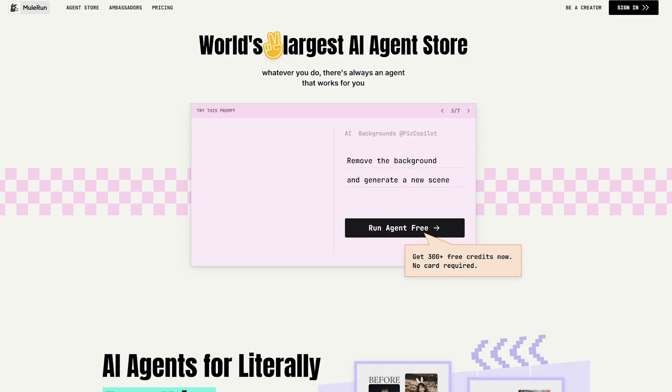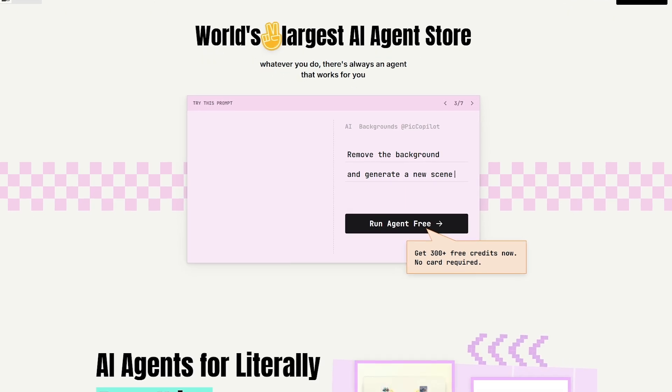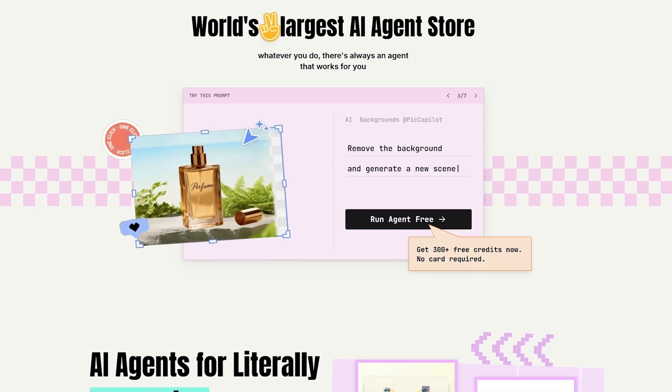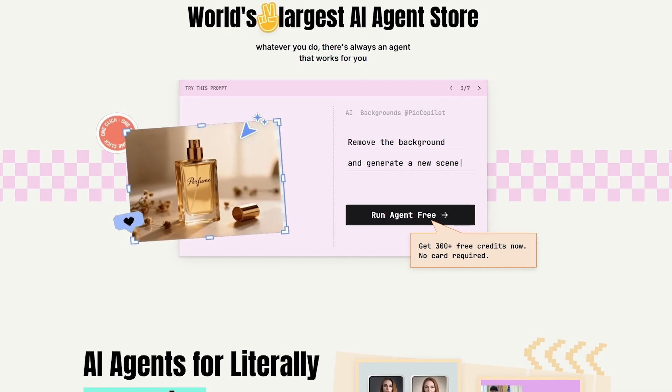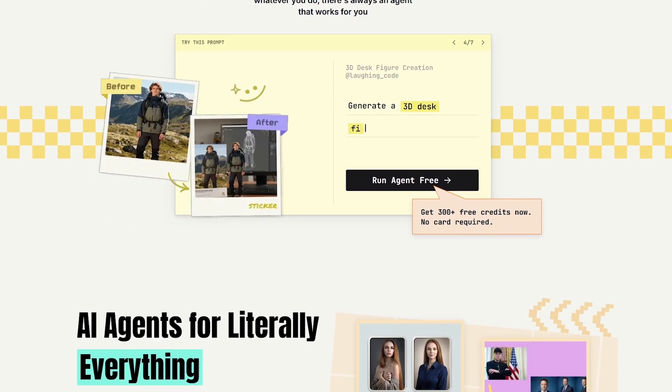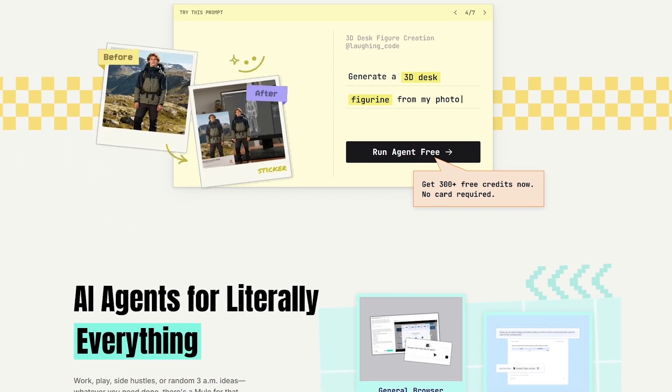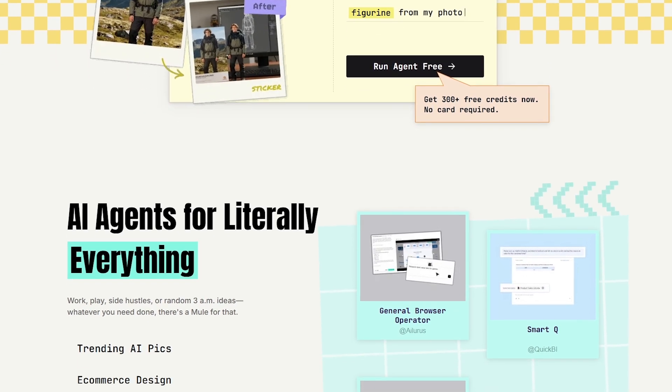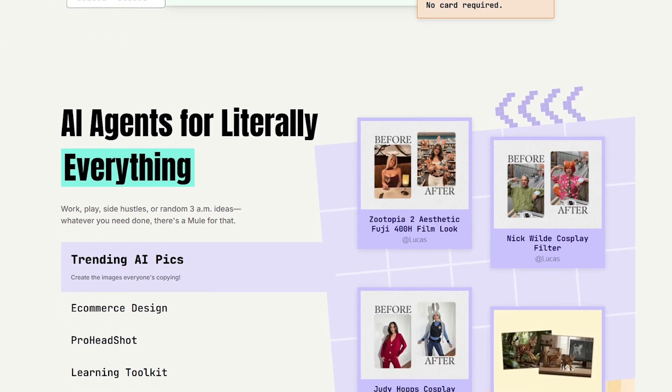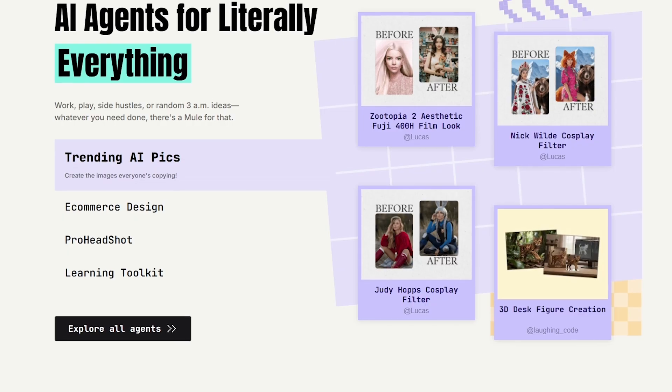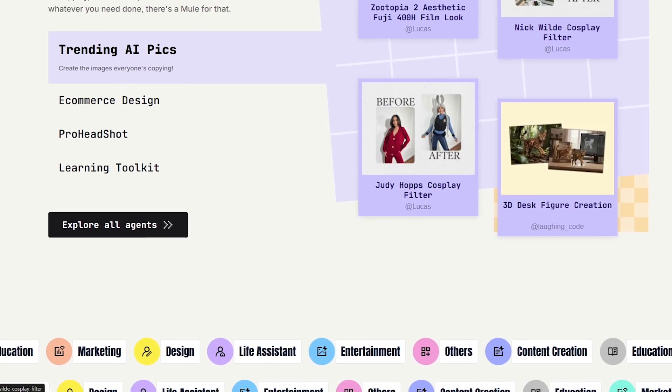What if I told you there's a website where you can find AI agents for almost every task you can imagine, from content creation and design to e-commerce, productivity, and research? Today we're exploring a platform called Mule Run, an AI agent store that claims to have AI agents for literally everything.